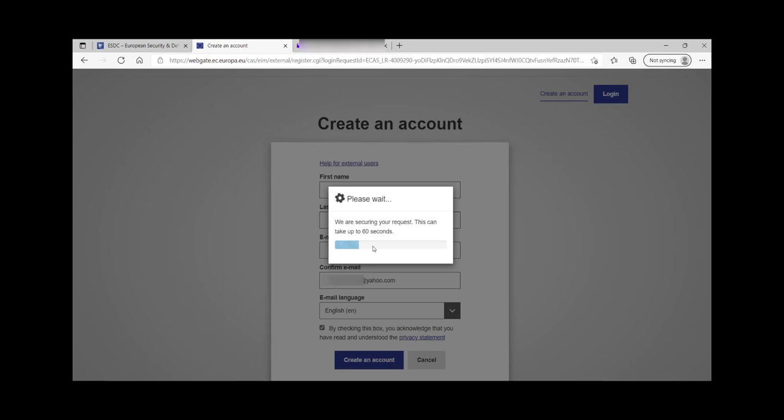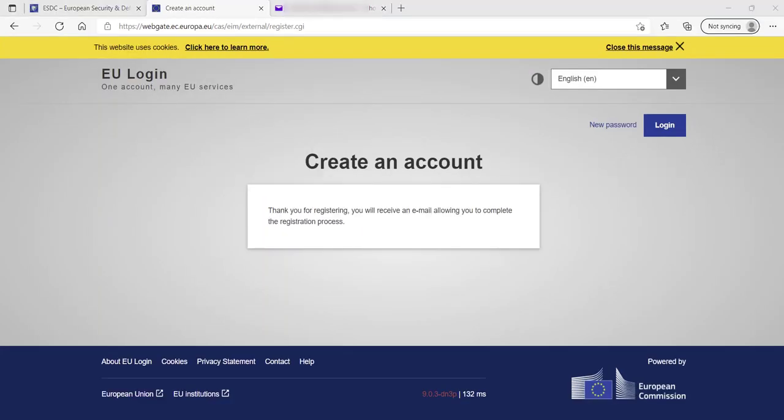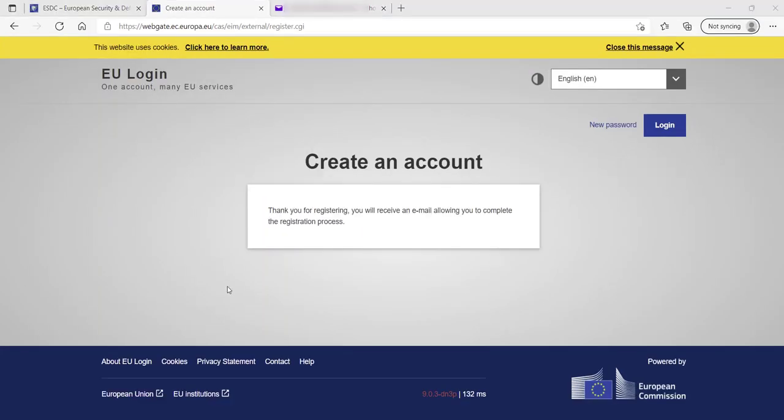A pop-up will show up which will show you the progress of your creation of an account. It will take up to 60 seconds. You will then be notified that you will receive an email allowing you to complete the registration process.